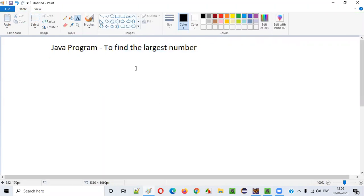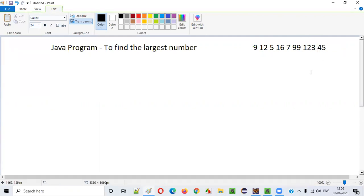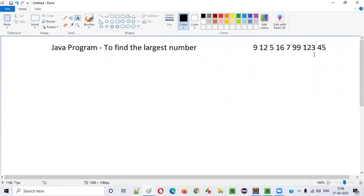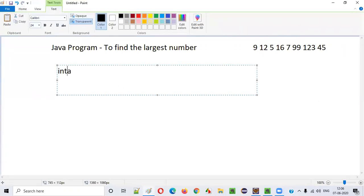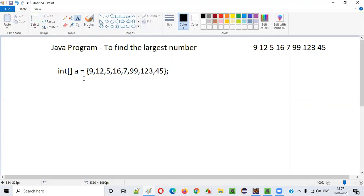First, let's say we are given some numbers like 9, 12, 5, 16, 7, 99, 123, and 45. When given these numbers, the first thing to do is create a variable — say 'a' — and declare it as an integer array, so that this single variable can store all these numbers.